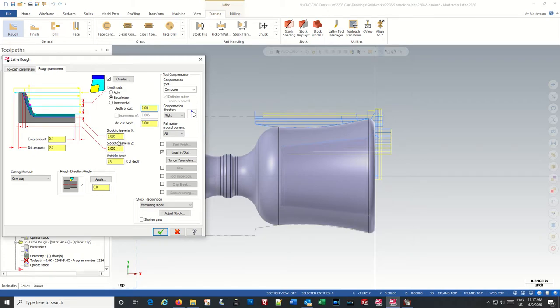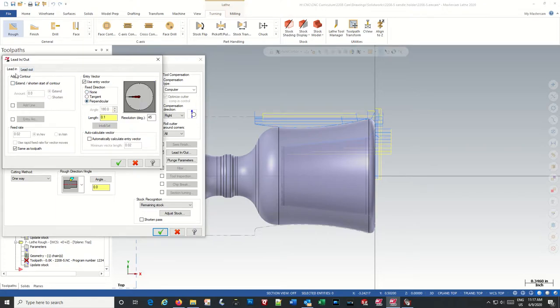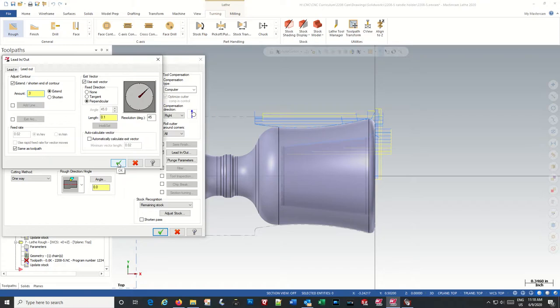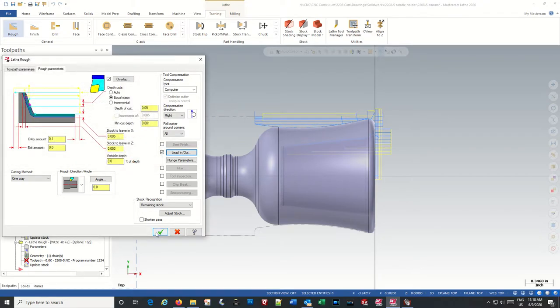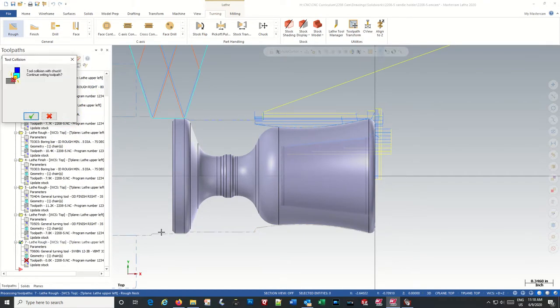Stock to leave 5,000 X, 3,000 Z. And lead in and lead out, we are going to use perpendicular. Lead out we are going to use perpendicular, and we are going to extend it by 0.3. And that way we get it turned back where we're going to part it off with the parting tool. So let's see what that looks like.